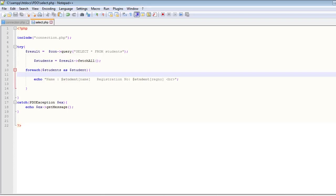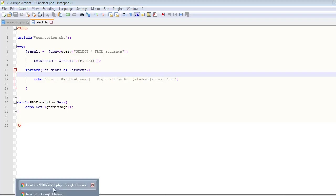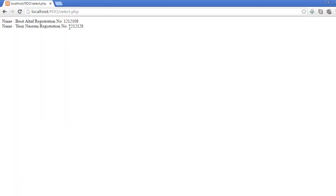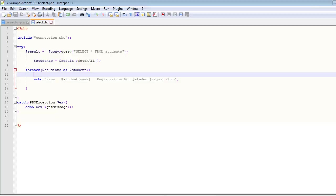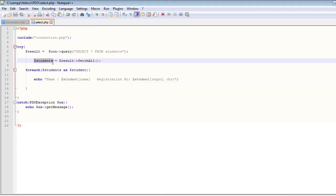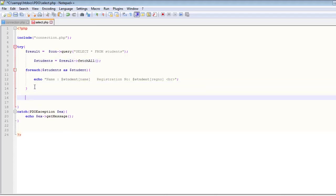We should see the same thing. So now let's go and open select.php. I have already opened it, so let's refresh it and you can see nothing has changed.